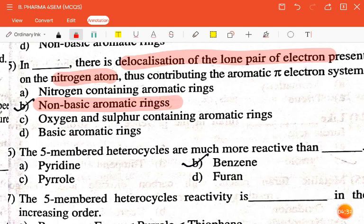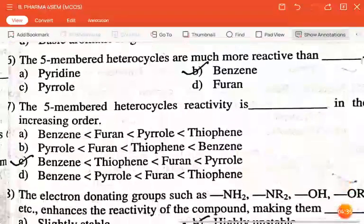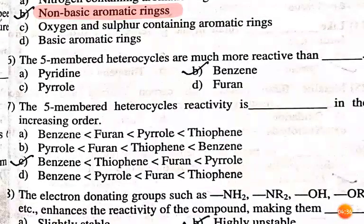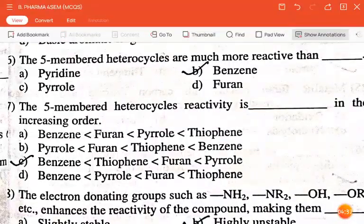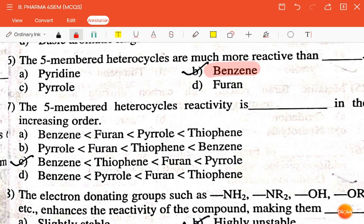The next question is: the five-membered heterocycles are much more reactive than — pyridine, benzene, pyrrole, or furan? The correct answer is benzene.